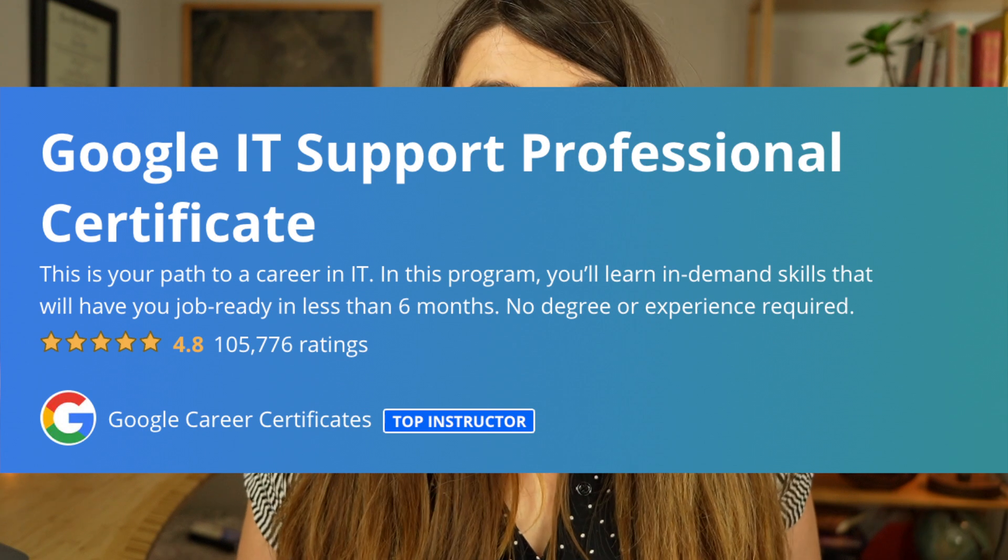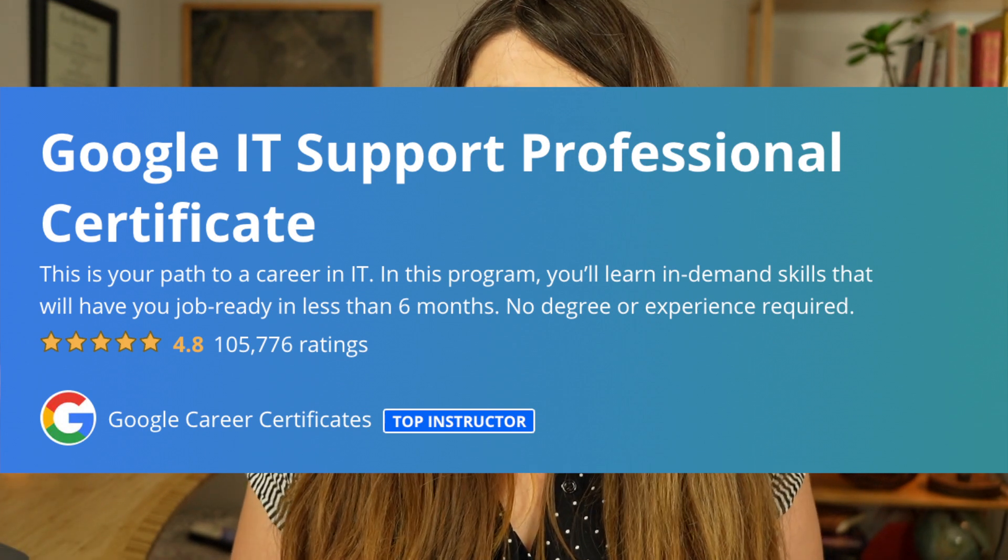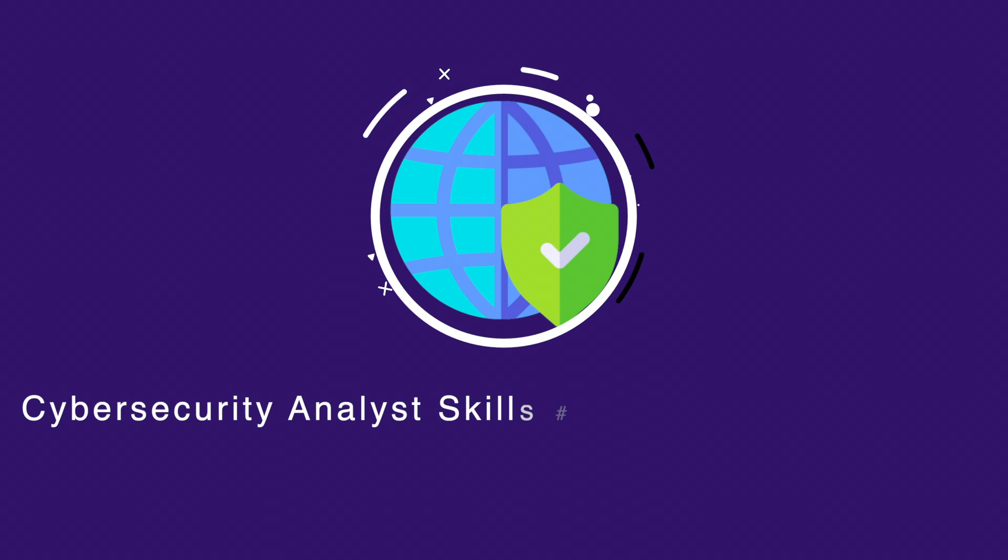The next important skill is knowledge of Windows operating systems and Linux. If you don't have a knowledge base of different operating systems and how they work it can be difficult. Linux works completely different from Windows, and by learning how operating systems work you get a good idea of how they can be attacked. Just knowing the basics of operating systems would be very valuable. A really good starting course is the Google IT Support certification — it teaches you really good basics.